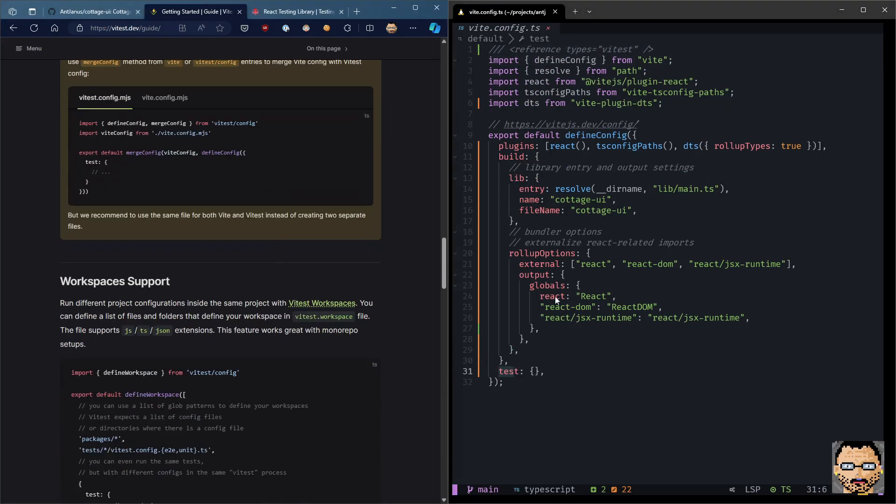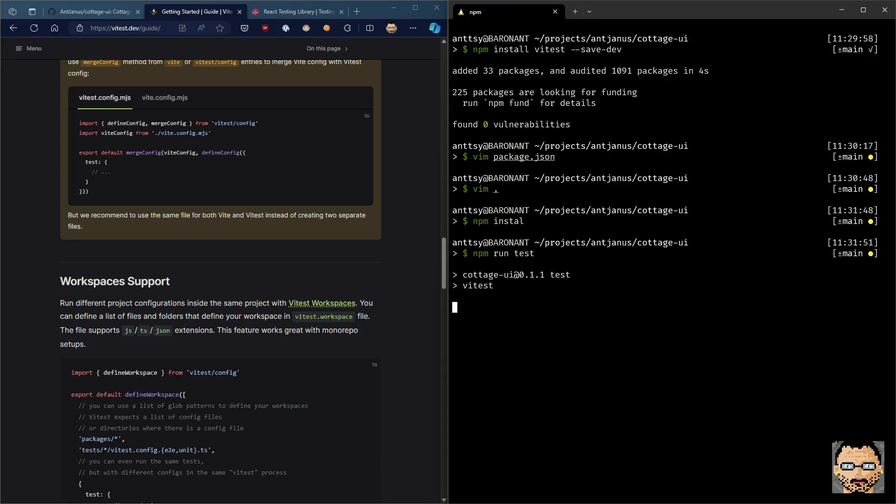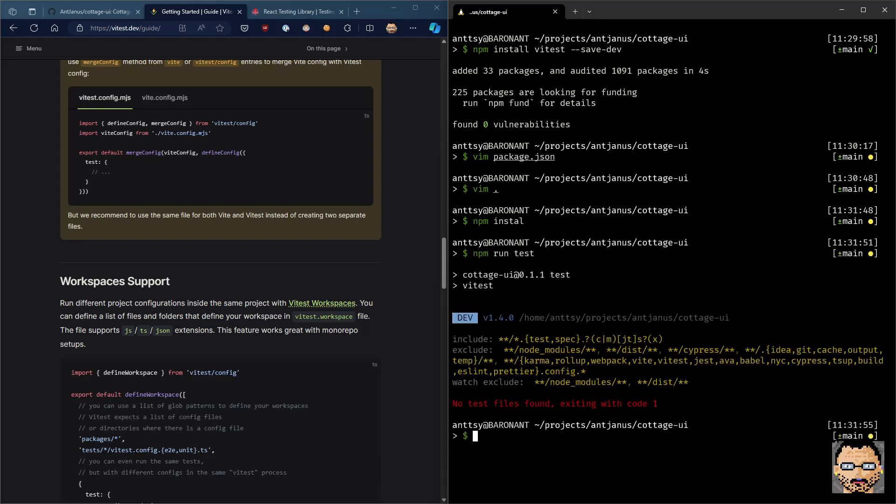So the next thing we need to do, and we can actually run tests right now. We're not going to get anywhere with it. It should just end up being empty. There we go.